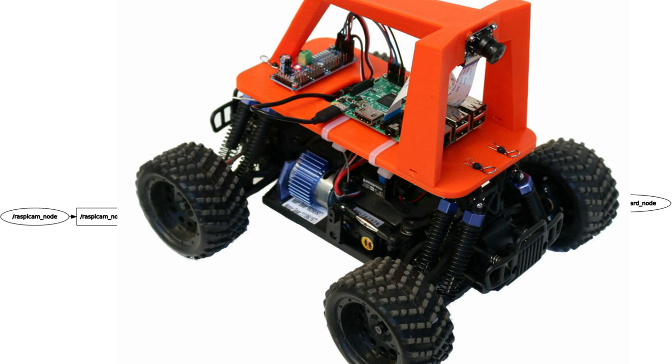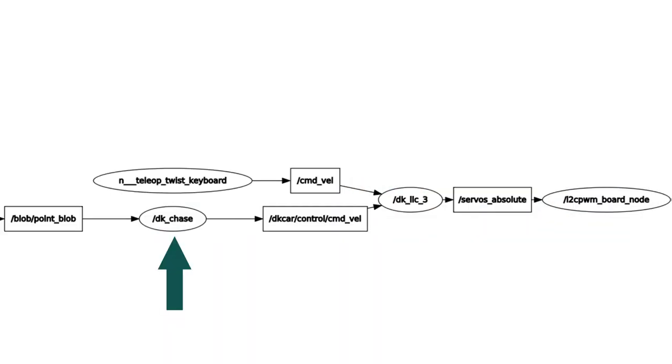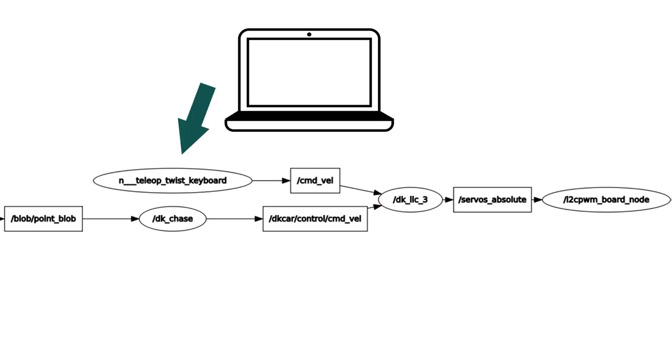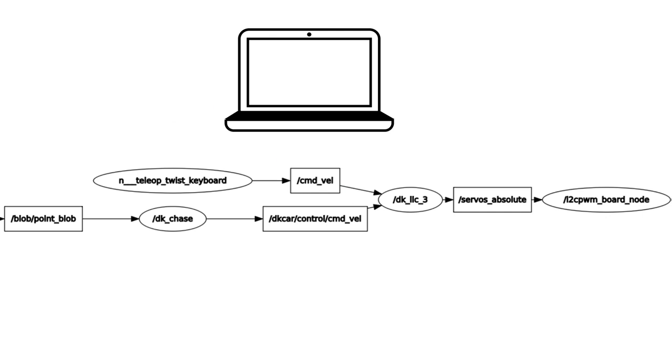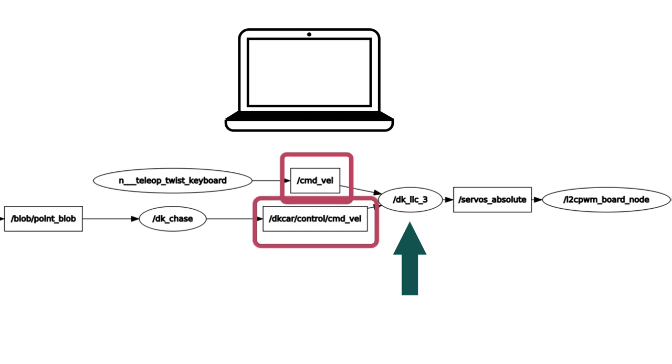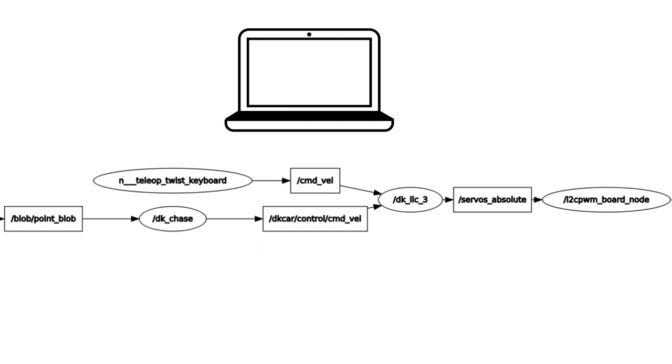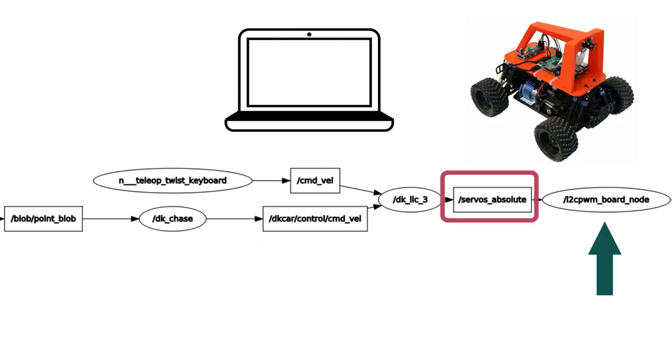Now for the car's control. A node called DKChase gets the ball position from the topic Blob Point Blob and publishes the steering and throttle correction to the topic DKCar control command bell. As usual, we run the Teleop Twist keyboard node on the laptop for sending manual throttle and steering angle values. Finally, the node DKLLC3 subscribes to the commands coming from both the manual input and the chasing node and sends the final commands to the servos.